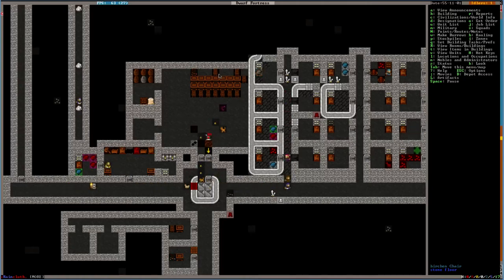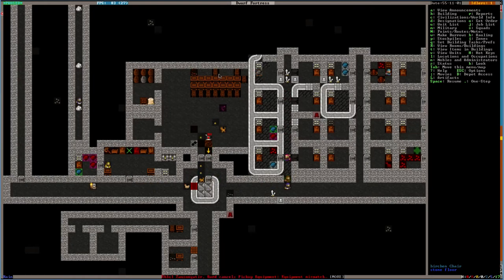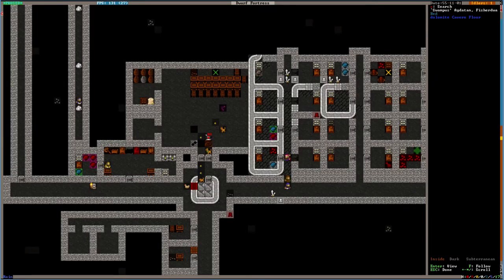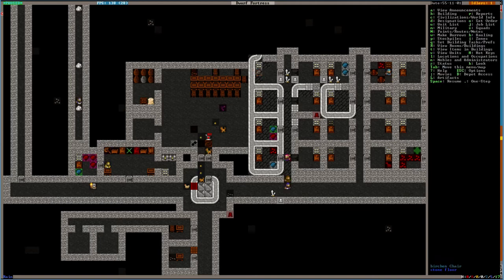Hello, and welcome back to Let's Play Dwarf Fortress. What? Swampus has been possessed! Where is he? Make me something. Do you get cool things for being possessed?